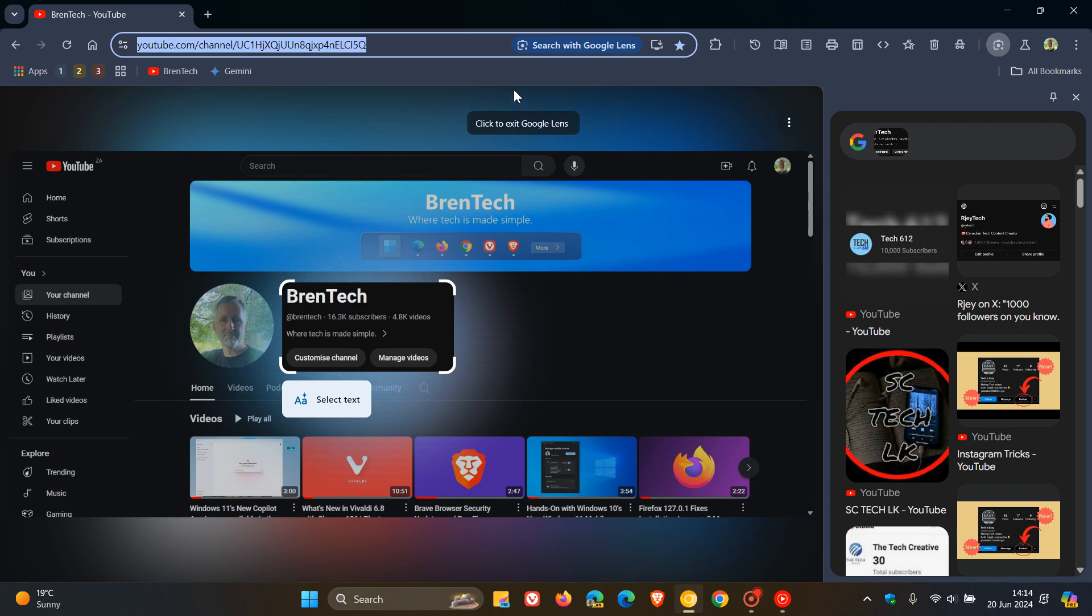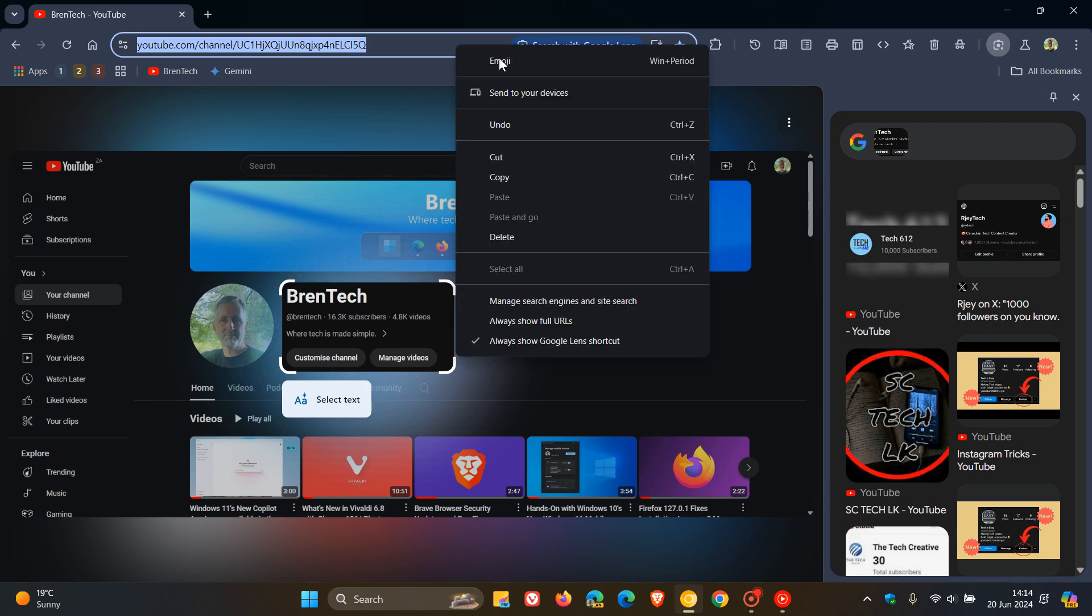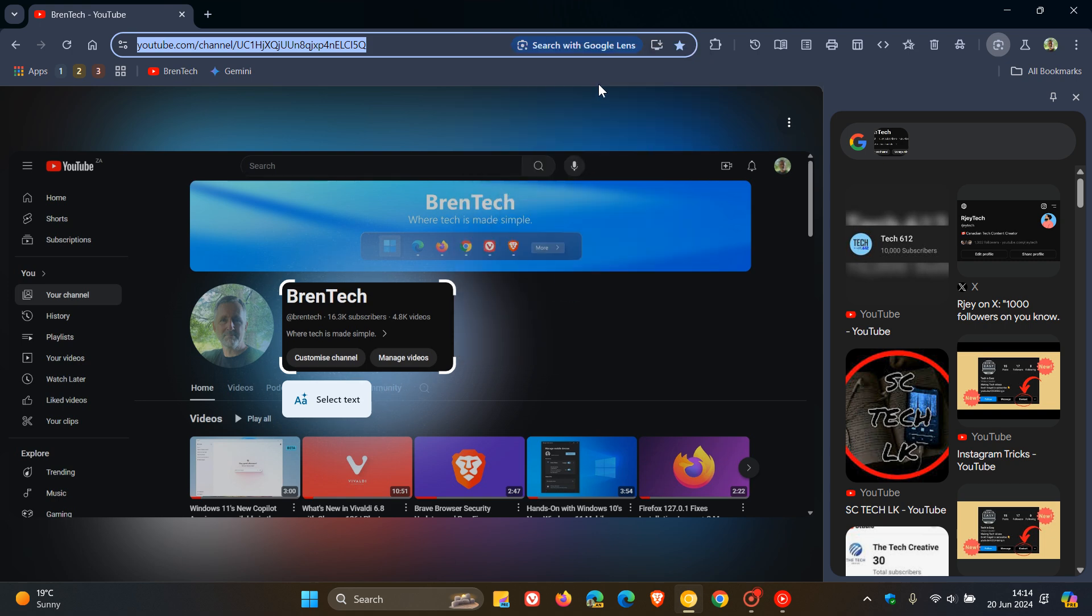And the good news, as mentioned, is if we right click now on the Omnibox, you can see 'always show Google Lens shortcut.' We toggle that, and we can see now that has removed that.